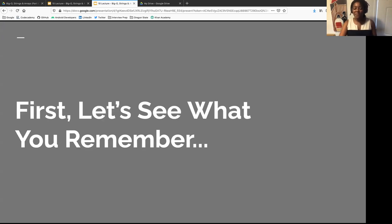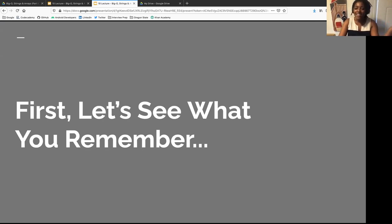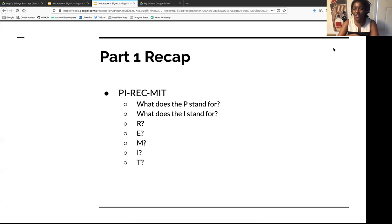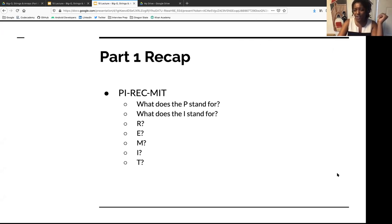Before we do that, I want to see what you remember. I'm seeing a lot of new faces, so we'll just roll with it. Do any of you know what PYRECMIT stands for? Do you know what the P stands for? Drop it in the chat.